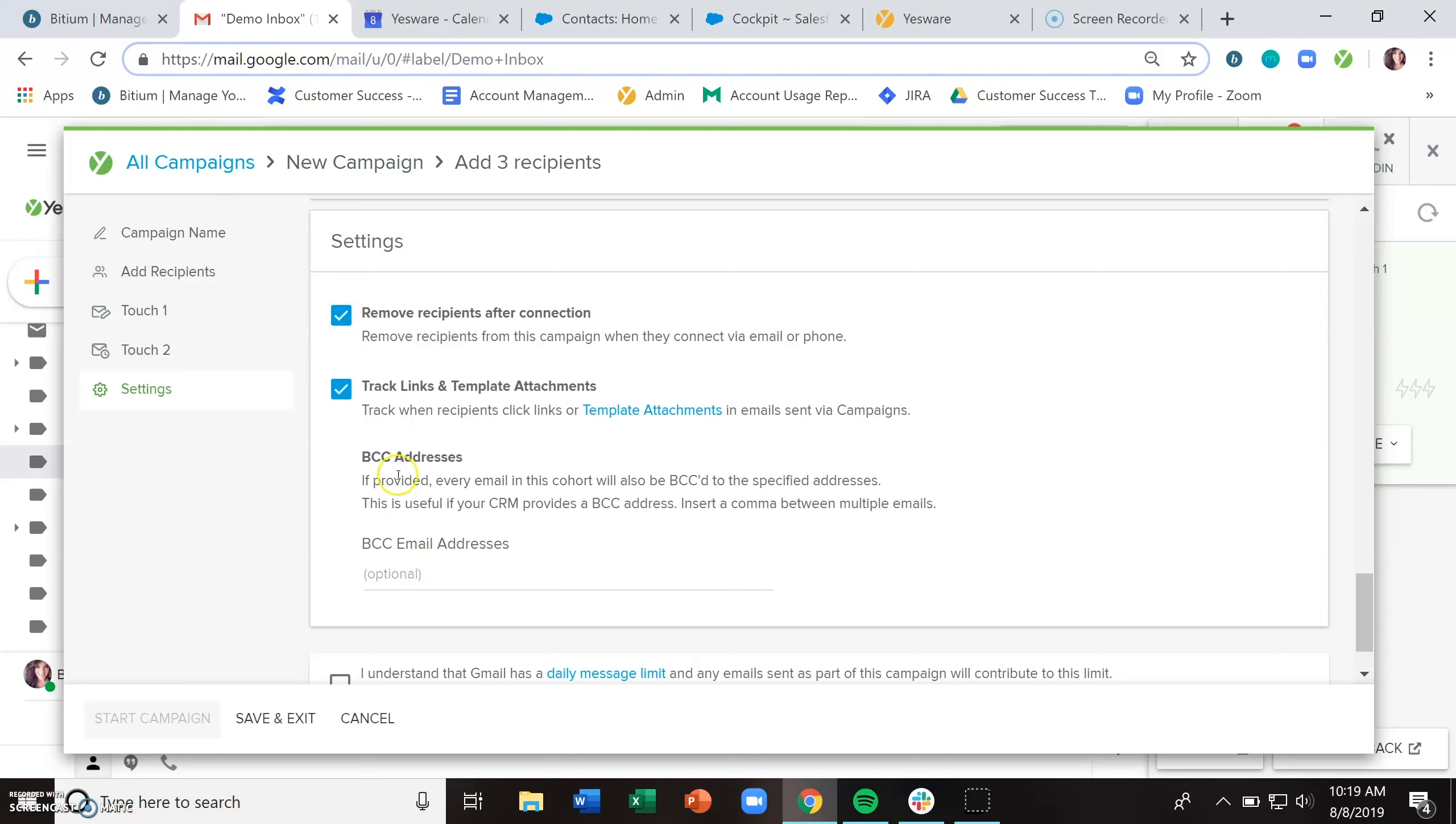And then do you want to track links and template attachments? If yes, keep that checked. If not, uncheck it.